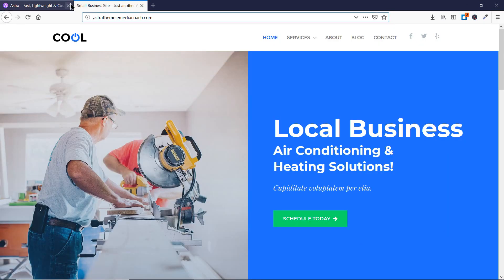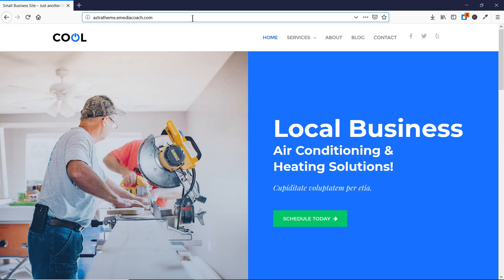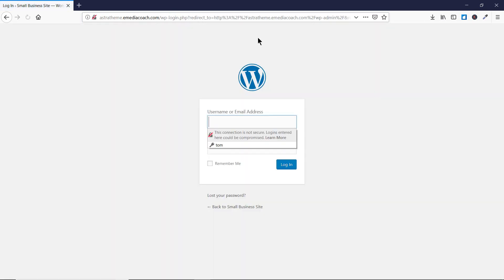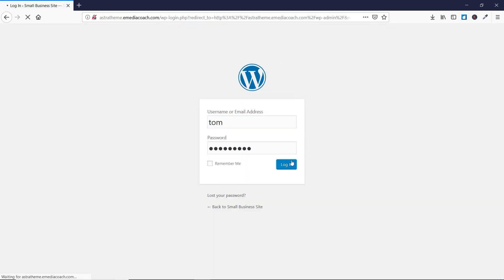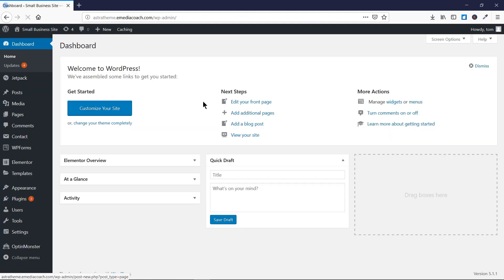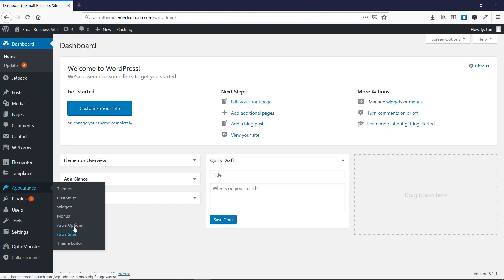So let's go to our test site and let's login to our dashboard. Now let's go to Appearance and then go to Astra Options.